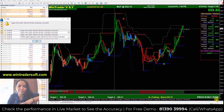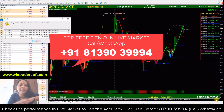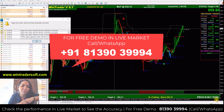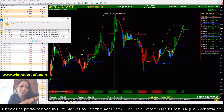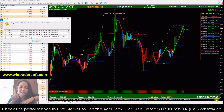Hi, Namaste! Welcome back to my channel, welcome back to WinTrader. Today we are showing you WinTrader's live performance. If you need a free demo, you will find WinTrader in the description box. You will find a free demo with a one-day free trial.